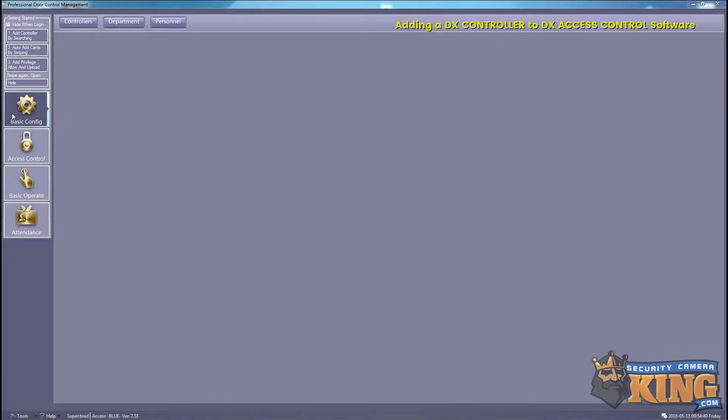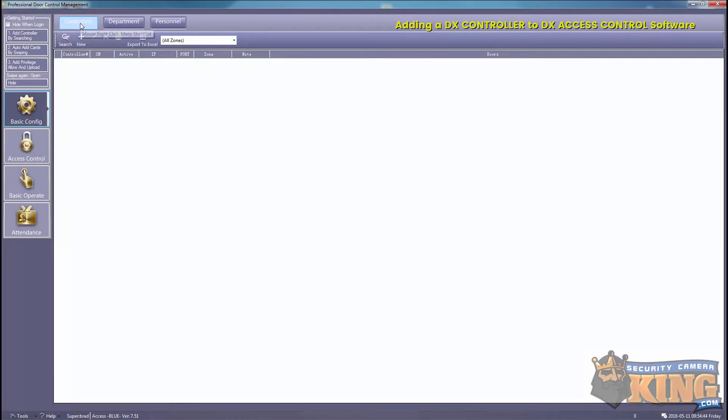So to get started you want to select basic config, controllers, and then search.